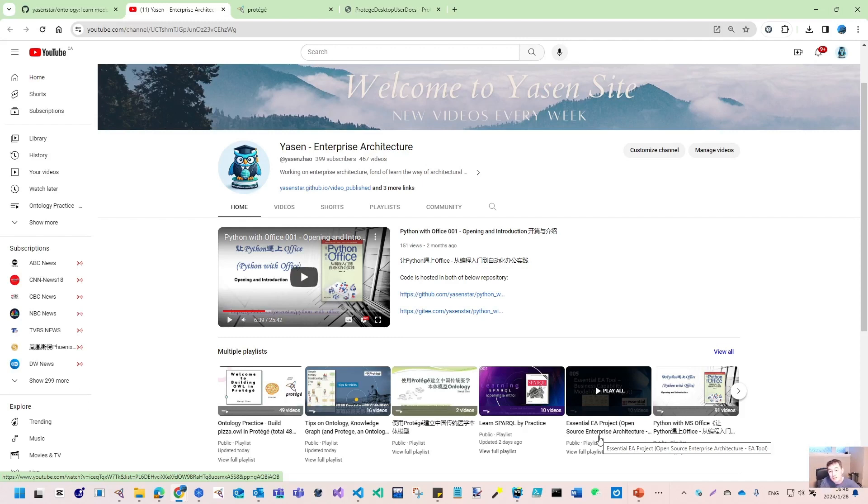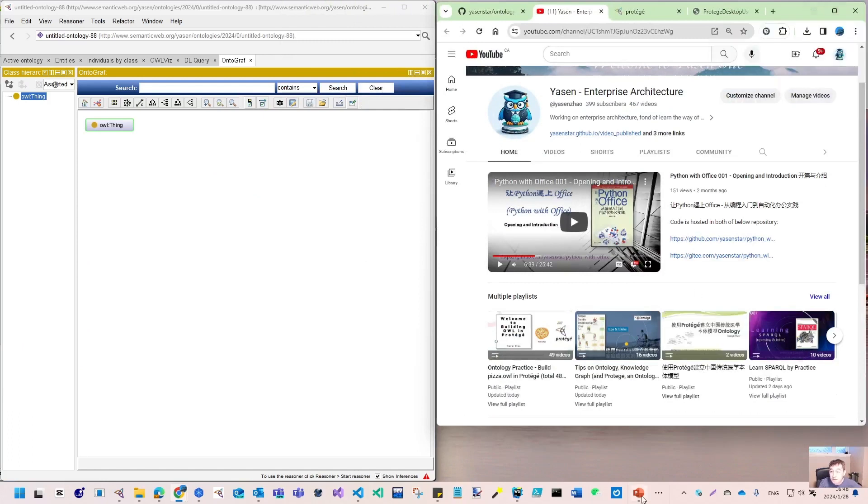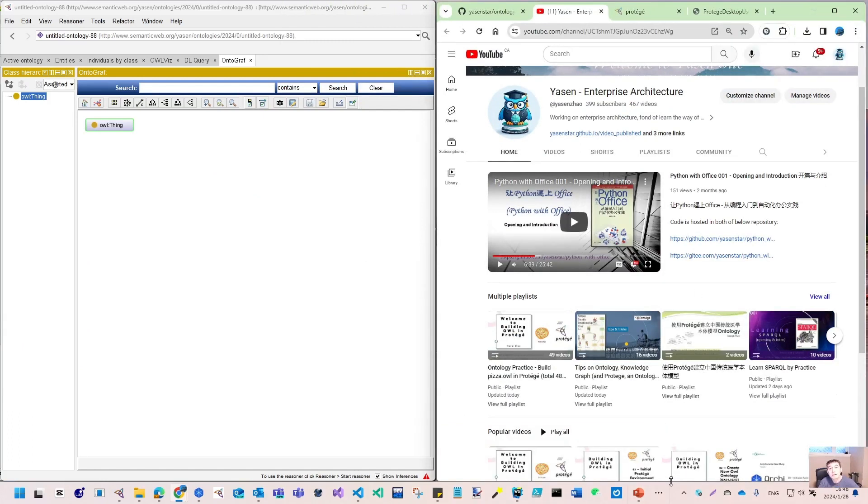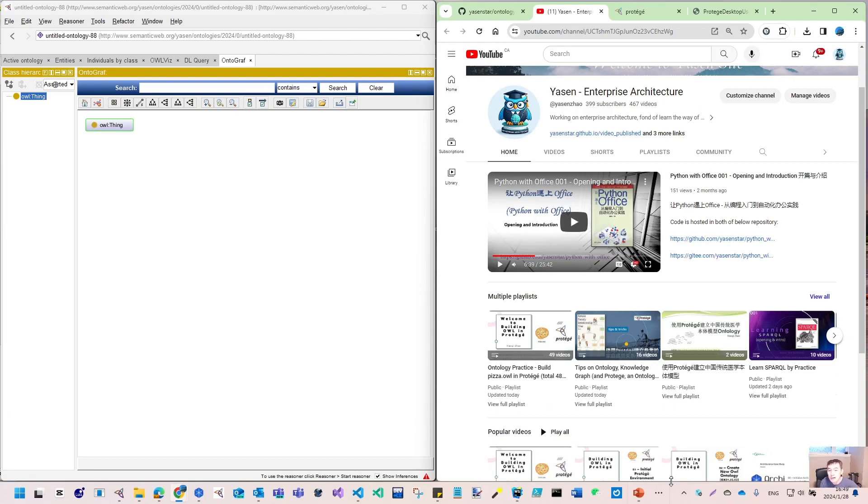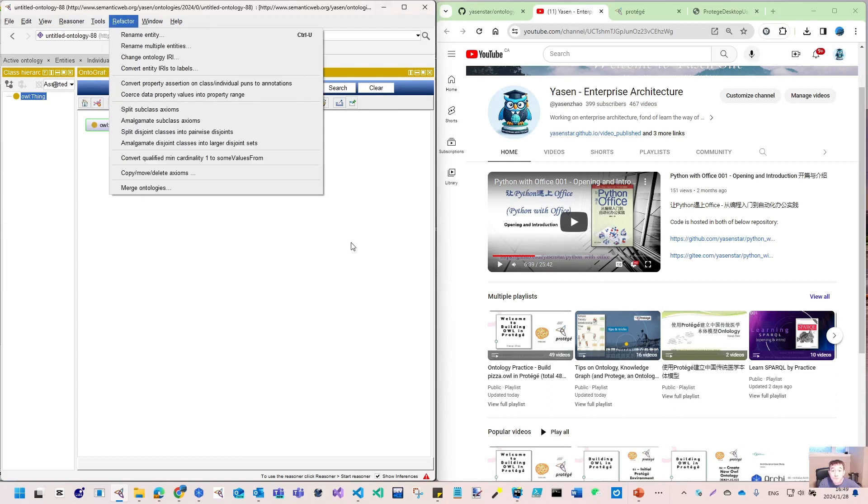Those are the existing videos, and some are still work-in-progress. From today, I hope we can start a new series. I think it's necessary to fall back a little bit to go through all the detailed items for Protégé as the tool, because we use Protégé quite a lot already. For some areas in Protégé, I think it's necessary to try all the features.